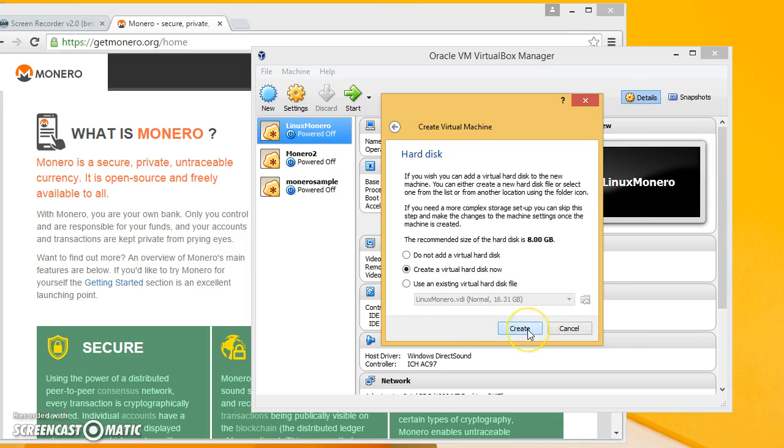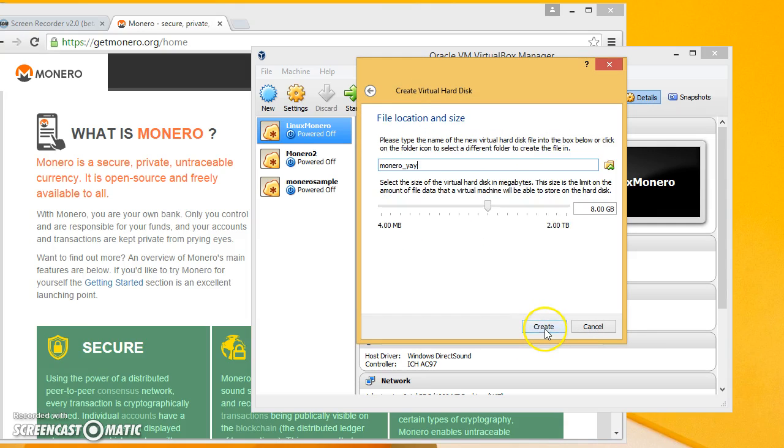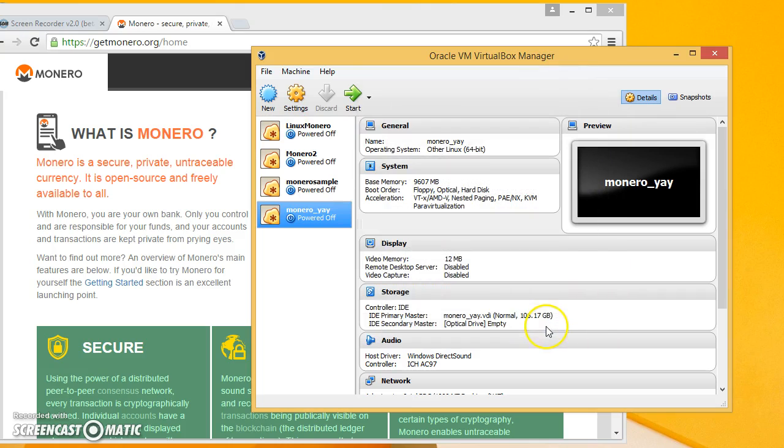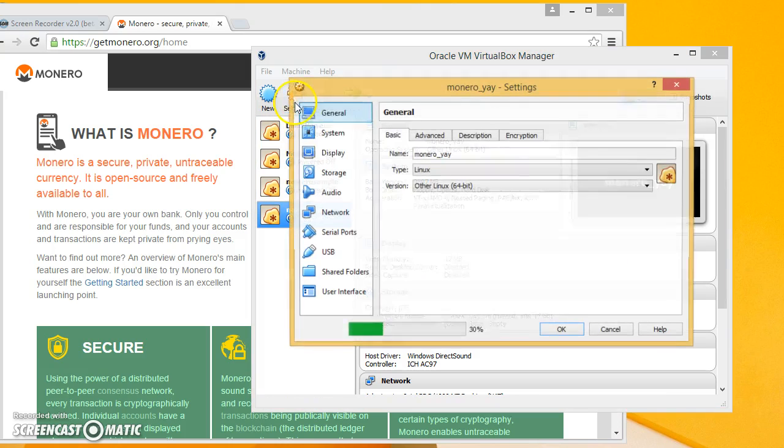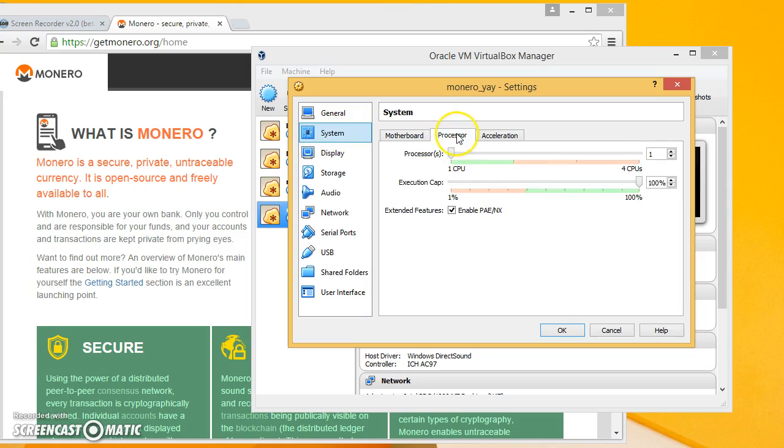That's fine. Give it a lot of space because you're going to be putting the blockchain on it. All right now before you start go to settings.